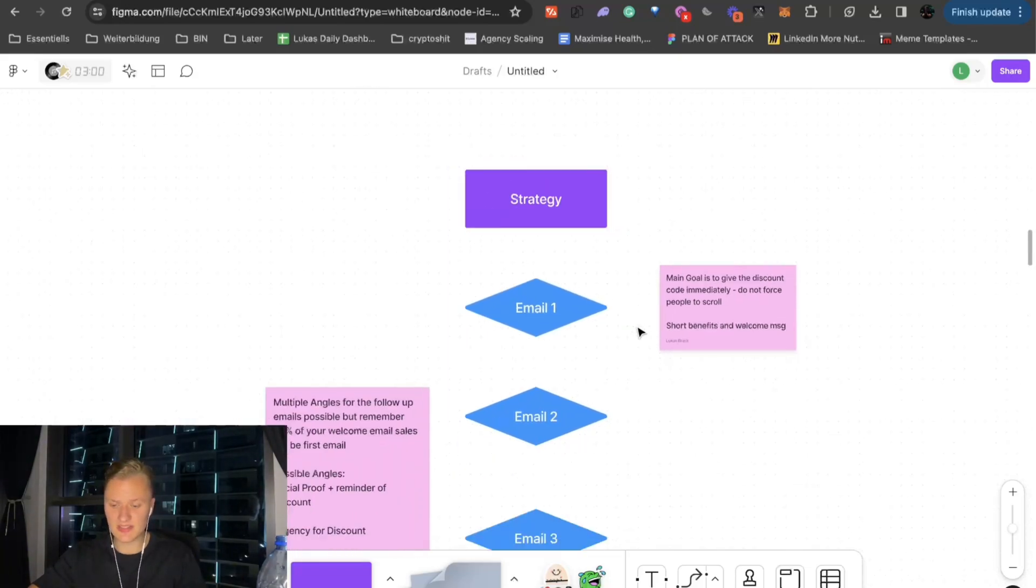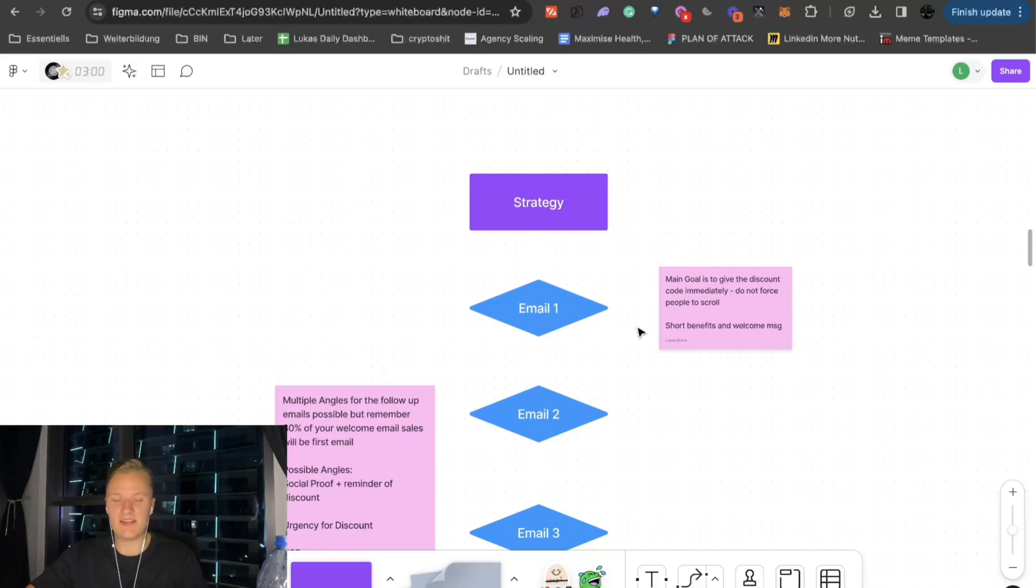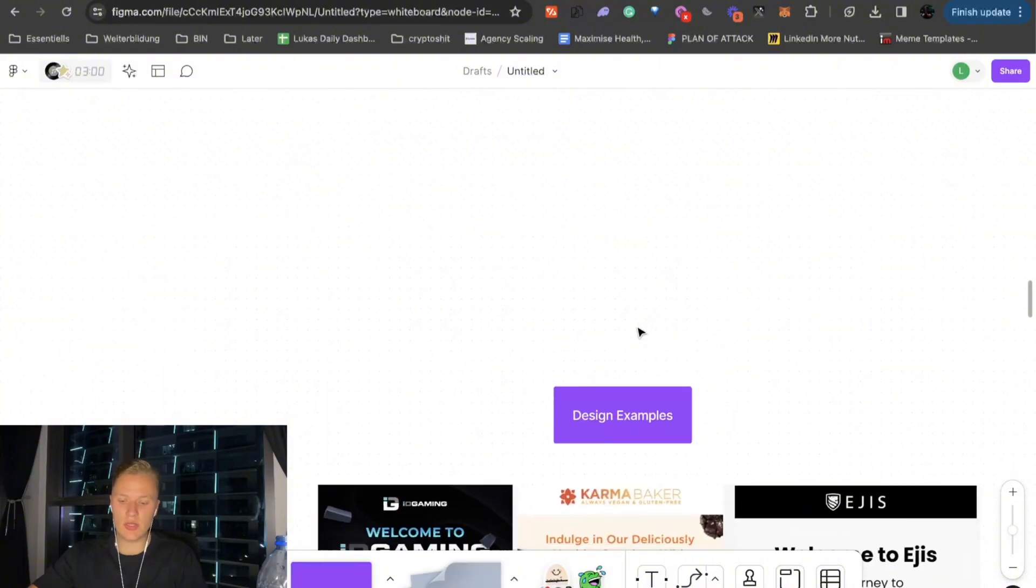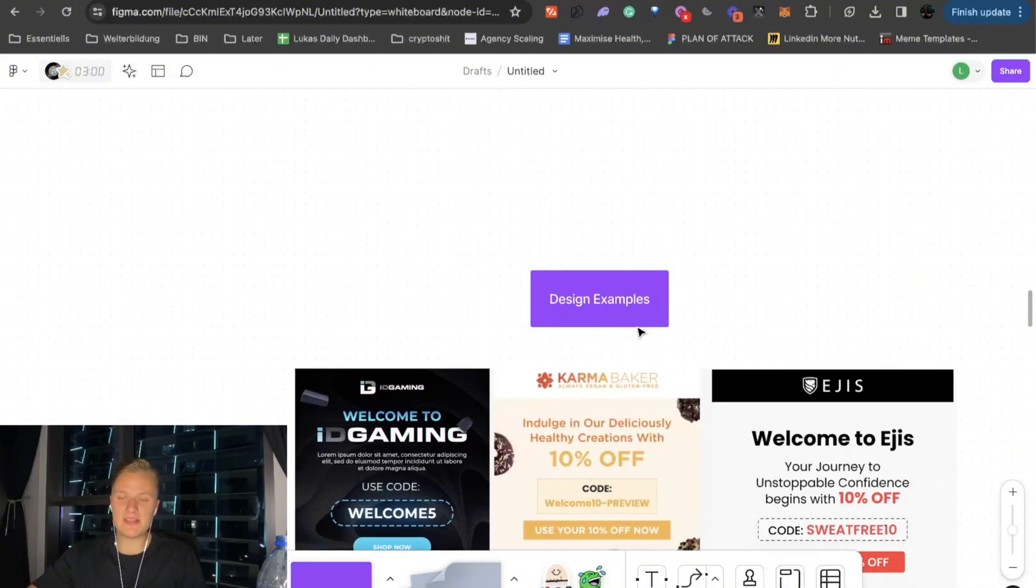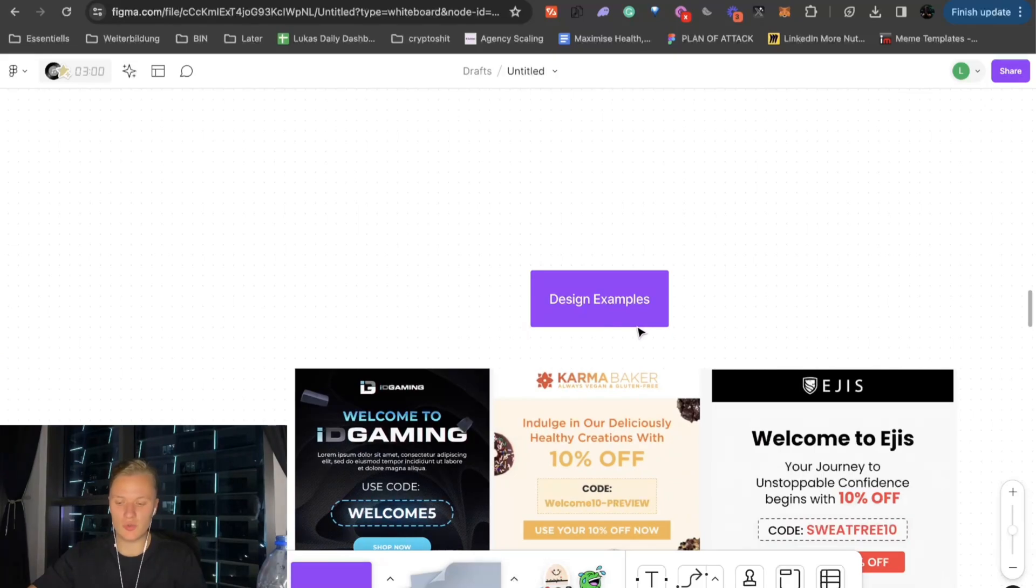So that's the strategy. Now, let's take a look at the design in and of itself. And this is what I refer to as kind of the framework. So what you want to stick to is basically trying to, as I said, give the discount code immediately. And that's what we do within the hero image.